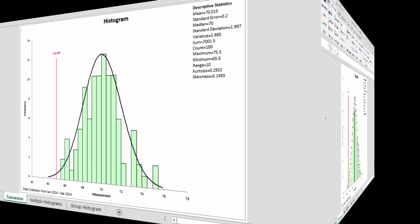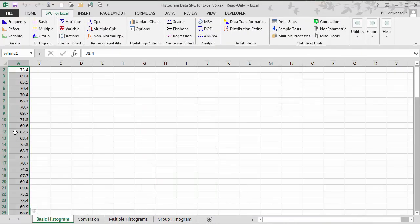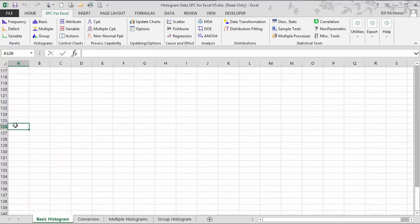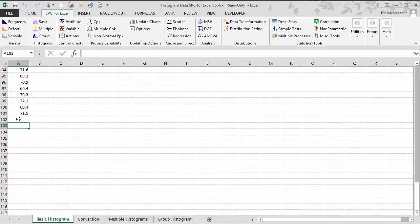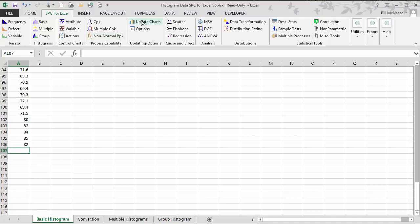Now we'll take a look at how easy it is to update the histogram chart. Essentially all you do is go back to your original data and we're going to add some more data at the end. We'll add some larger numbers so we can see that they're definitely picked up by the program and changed. We'll add some numbers that are like 80, 82, 84, 85, 82.